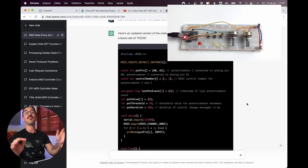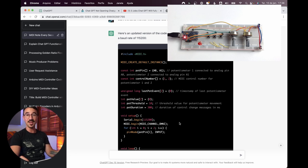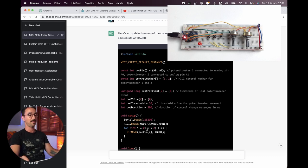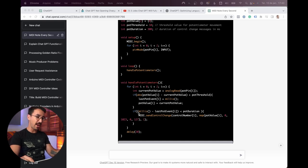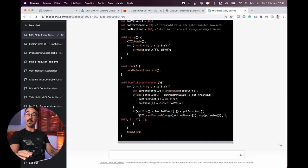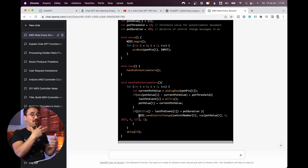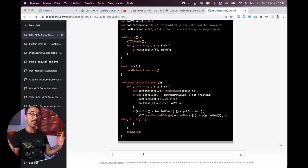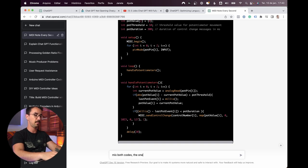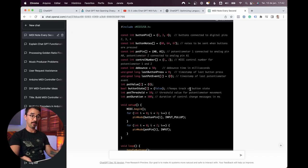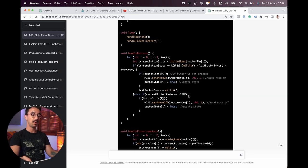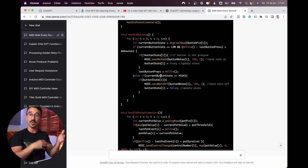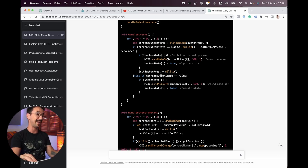Let's try something I've attempted before which is hard: instead of using the MIDI library, let's use the MIDIUSB library. So: use the MIDIUSB library instead. It didn't add the correct functions of the MIDIUSB library, though once when I tried it did. You might have to do some manual work. Before that, let's try to mix both codes together.